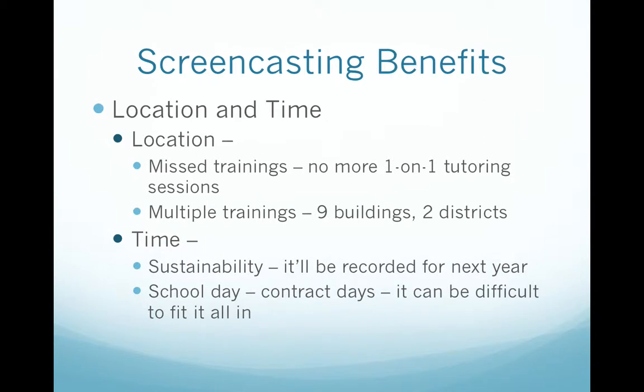What are the benefits of screencasting? Think location and time. Location: you have a bunch of trainings that you have to do and you have a couple of staff members at each building that can't make it. Rather than trying to do one-on-one tutoring sessions or schedule an additional training — which you have no time for — you can go ahead and create a screencast tutorial training. Many of you have many buildings and districts. I have nine buildings and two districts, and sometimes it's just plain difficult to get all the training done across those distances.